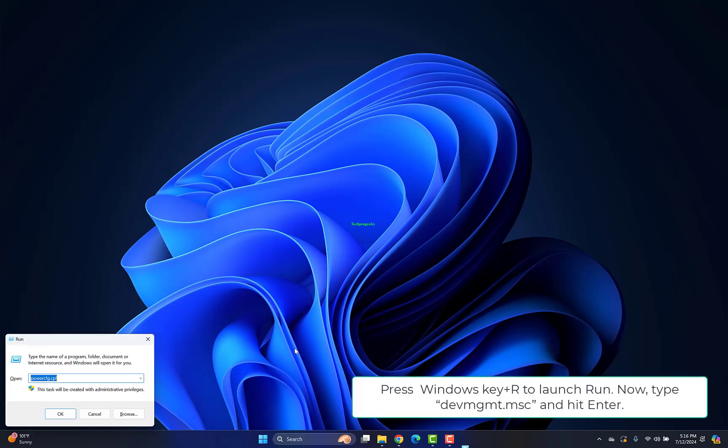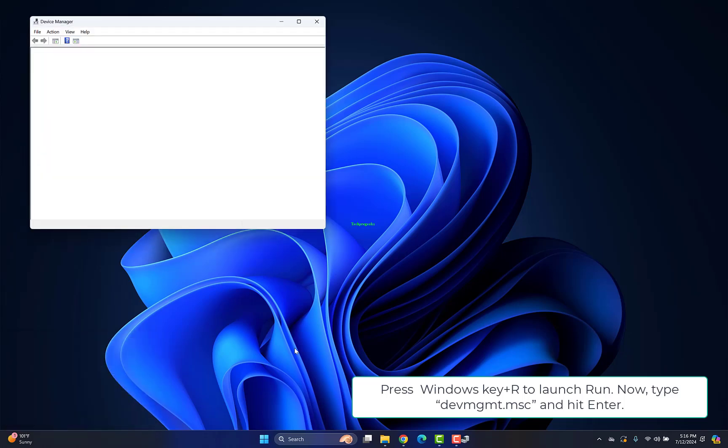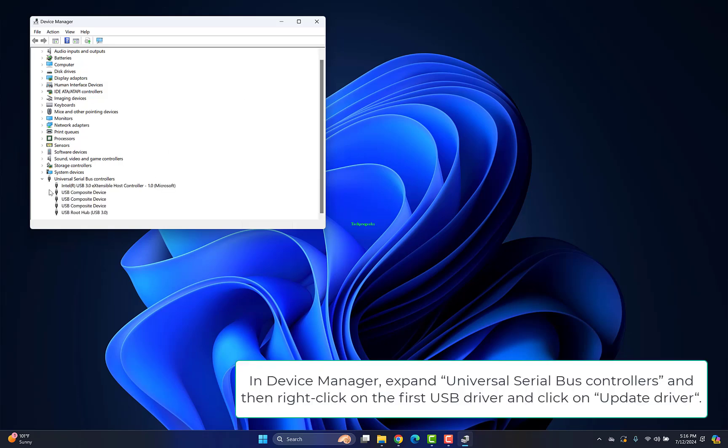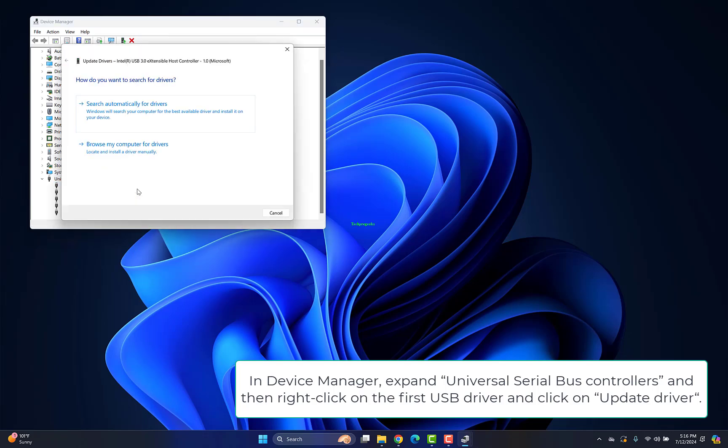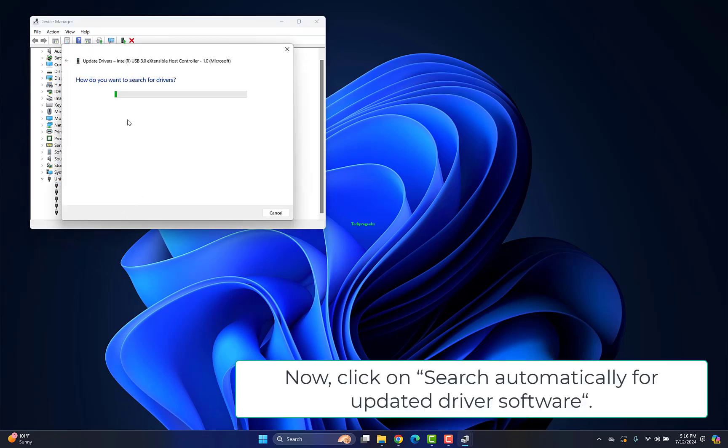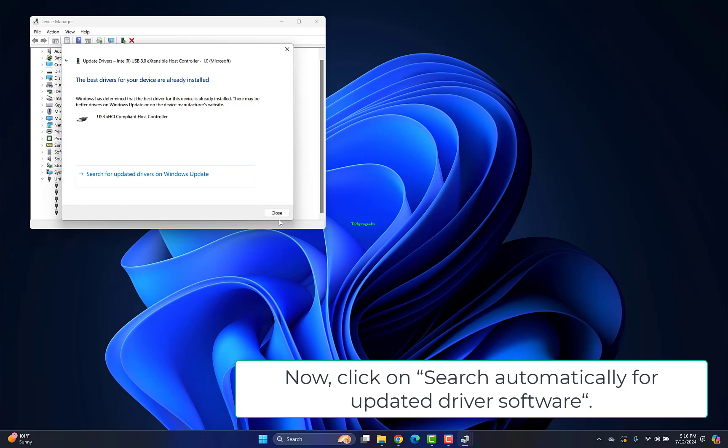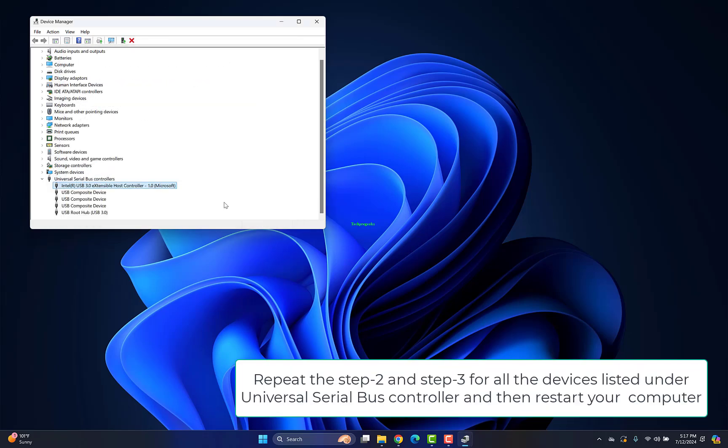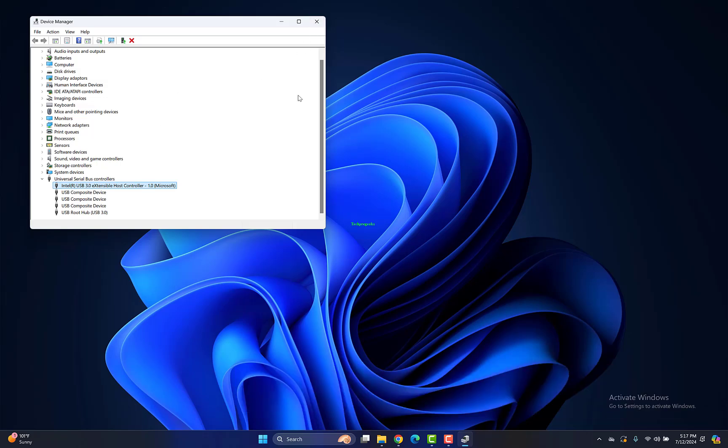Press Windows key plus R to launch Run. Type DevMGMT.msc and hit Enter. In Device Manager, expand Universal Serial Bus Controllers, right-click on the first USB driver and click Update Driver. Click Search Automatically for Updated Driver Software. Repeat steps 2 and 3 for all devices listed under Universal Serial Bus Controller, then restart your computer.